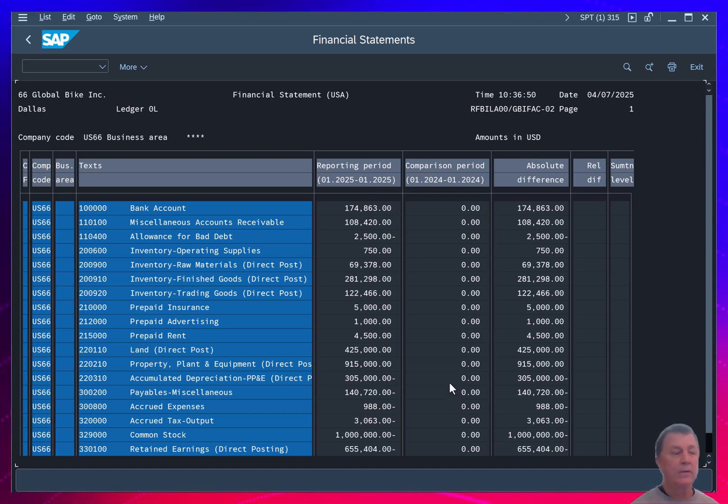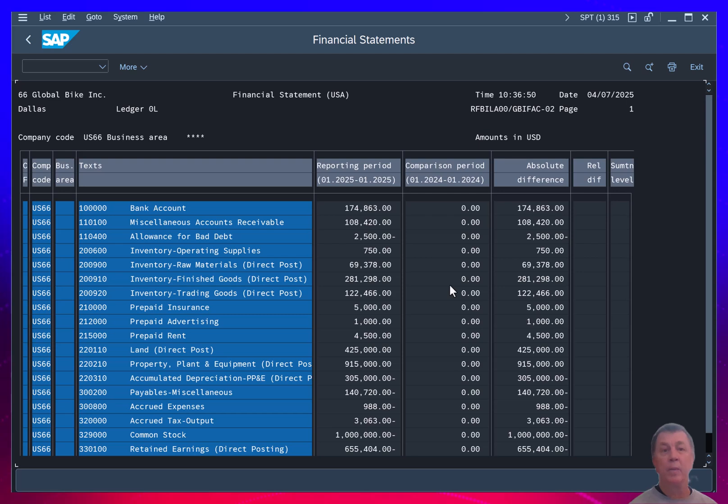As the company continues operations, then of course year over year comparisons become more meaningful.